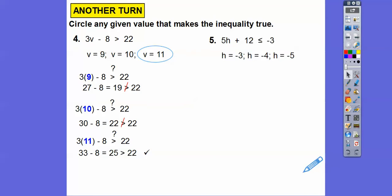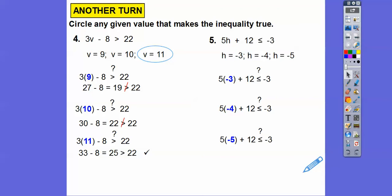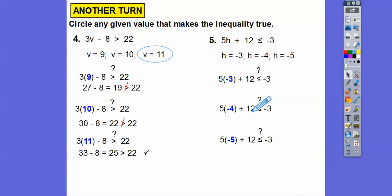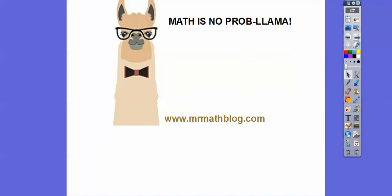Now let's plug in values for H in 5H + 12 ≤ −3: H = −3, H = −4, and H = −5. For H = −3: 5 × (−3) = −15, −15 + 12 = −3. Is −3 ≤ −3? Yes. For H = −4: −20 + 12 = −8. Is −8 ≤ −3? Yes. For H = −5: −25 + 12 = −13. Is −13 ≤ −3? Yes. All three values work, so we circle all three.